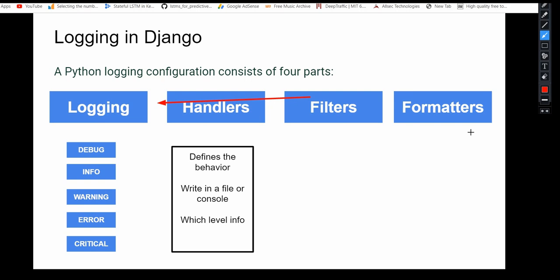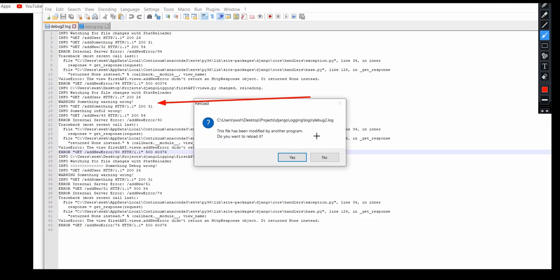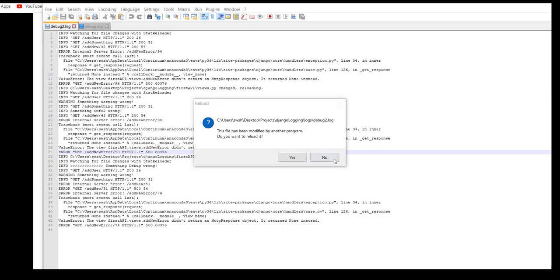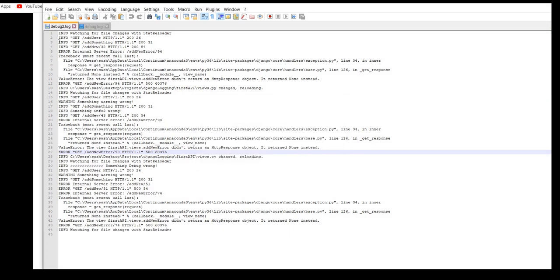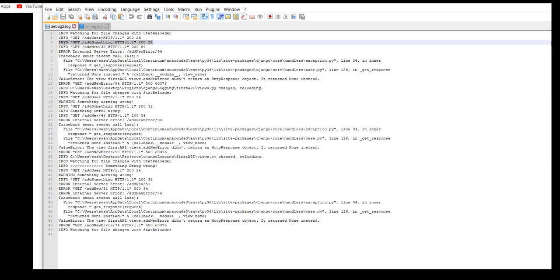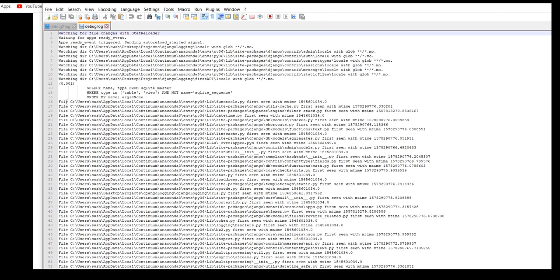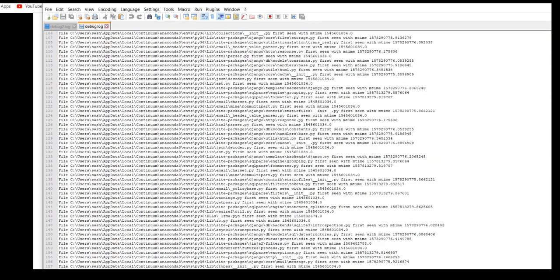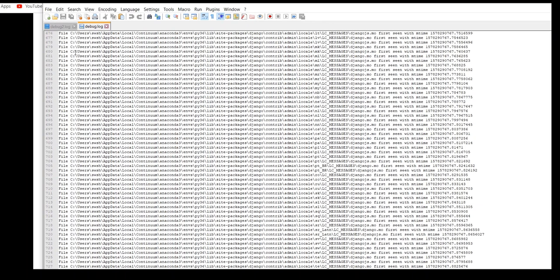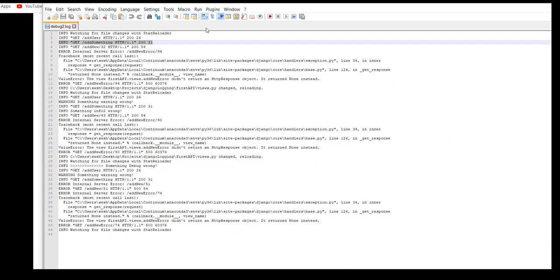Finally, at the end comes the formatters. As the name suggests, a log record needs to be rendered as text, either in a file or in a console. In a file, you might want to format your information based on your requirement — whether you want just the level info or the statement, or you also want the file name, time, etc., based on your requirement. We will explore the formatting in the coming part.